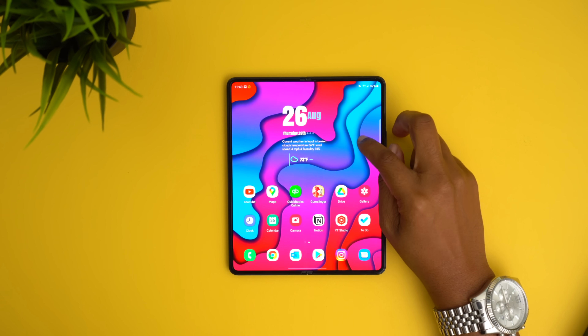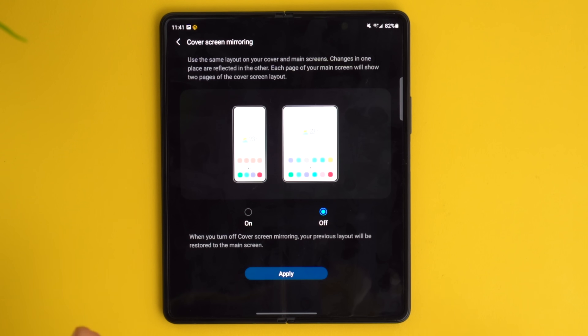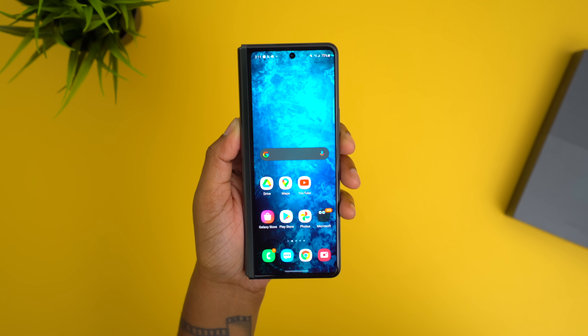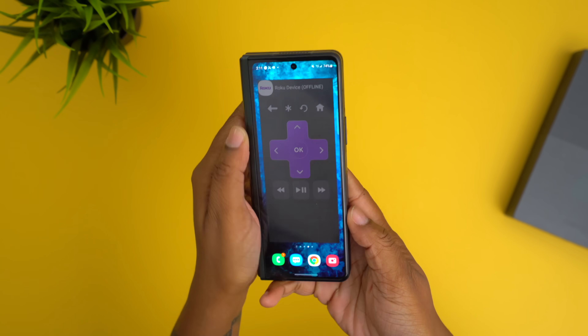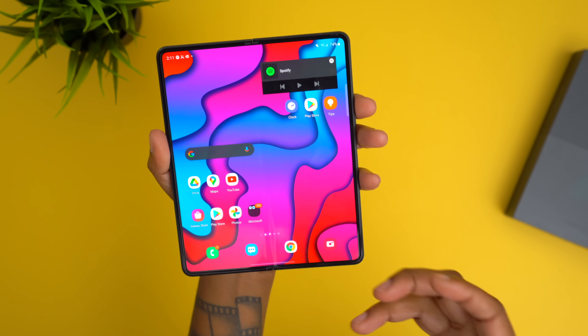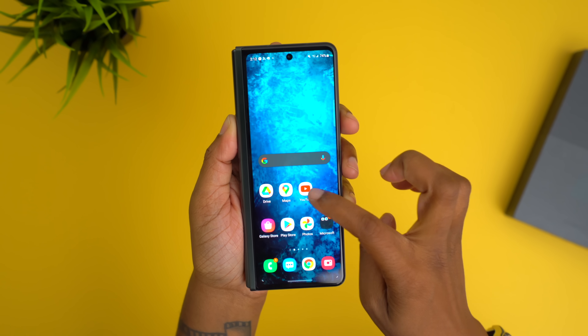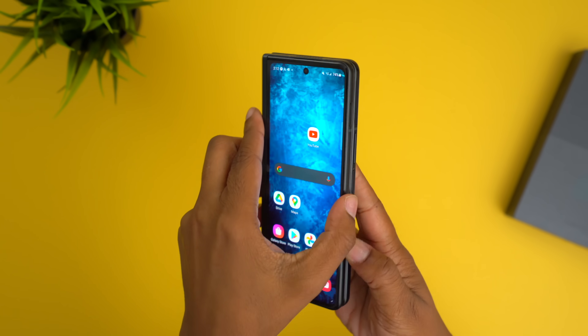Especially for those new to Galaxy or Fold devices, you'll want to know how to customize your home screen. Long press on the home screen and navigate to settings. You have some new options here like cover screen mirroring, which sets it so whatever layout you have on your front cover transfers over to your inner displays — though it mirrors page by page rather than spreading across both screens. Any changes applied to the cover display also reflect on the inner display, and if you turn it off it reverts back to your original layout.